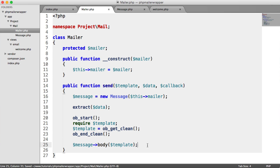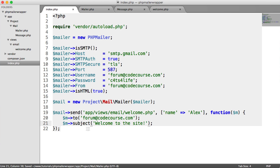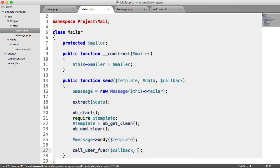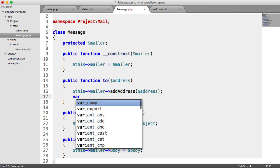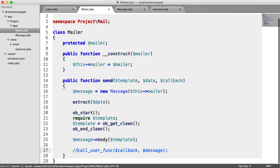We haven't yet called our callback with this message object. We use call_user_func to apply the callback to the message object. You can test this by doing a var_dump on the address inside the to method — you'll see the address being called. Without calling the callback, those methods won't be invoked. Let's remove the var_dump now.